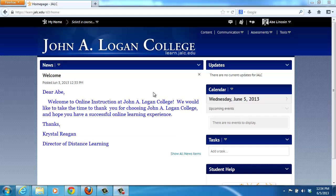This podcast is designed to give you a brief tour of the Desire to Learn homepage and how to find your courses and access the information inside of those courses. This is known as the institutional homepage and this is where there is news published by the college itself. This will not be news about your courses specifically, but more broad general information will be posted here.